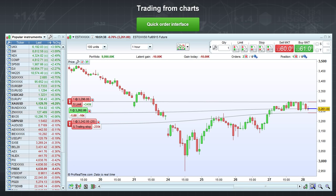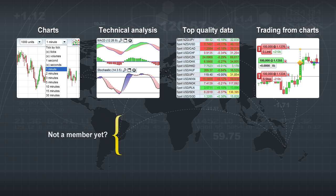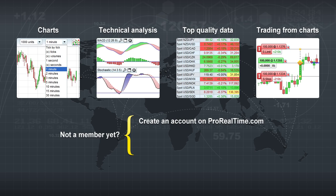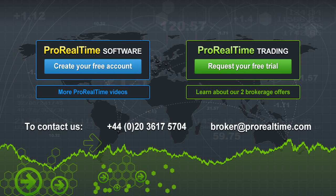This is just the beginning. Watch more of our videos to see what else the trading module can do, such as automatic trading and trading from the order book. If you aren't a member yet, you can create a free account on www.prorealtime.com. Every new member has unlimited free access to the ProRealTime charts with end-of-day data and can also test the platform with two weeks of real-time and intraday data with no purchase obligation. If you want to know more about the ProRealTime software or the ProRealTime trading service, do not hesitate to contact us.